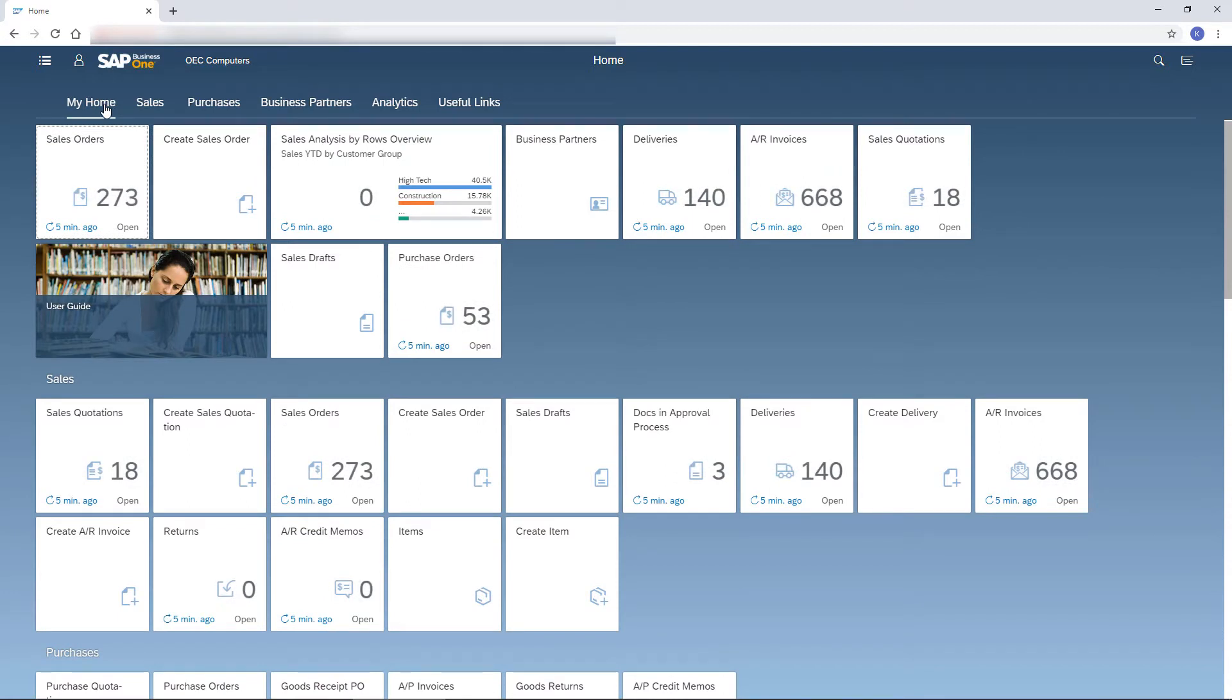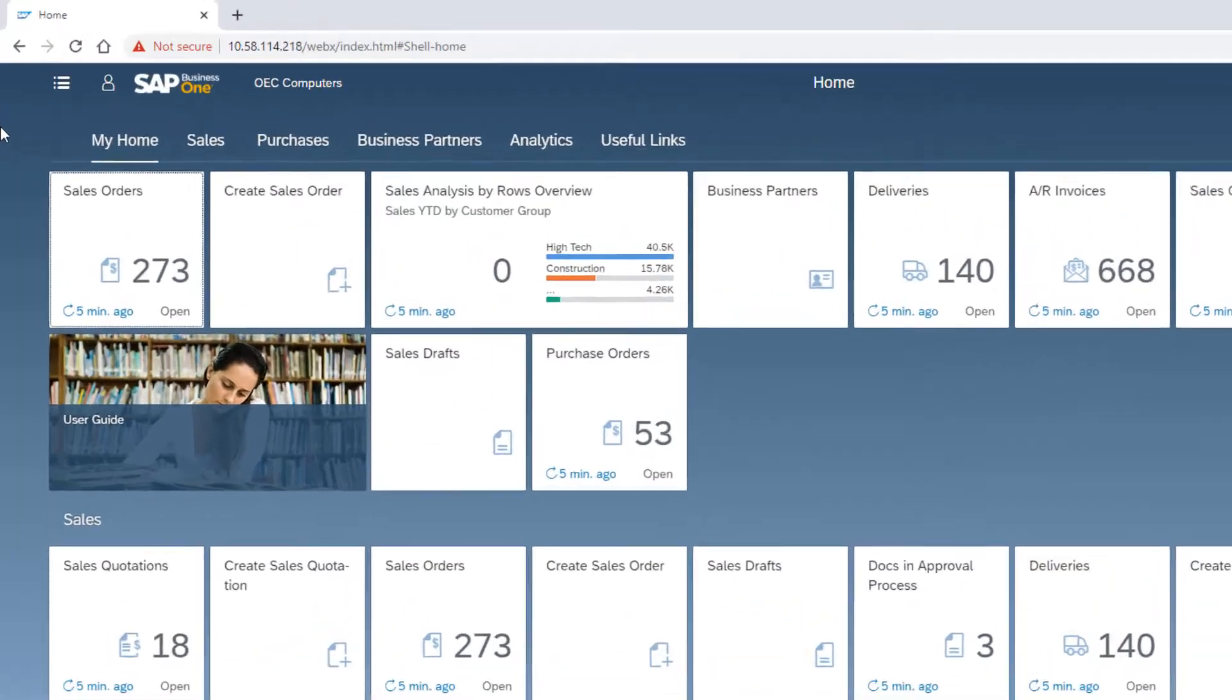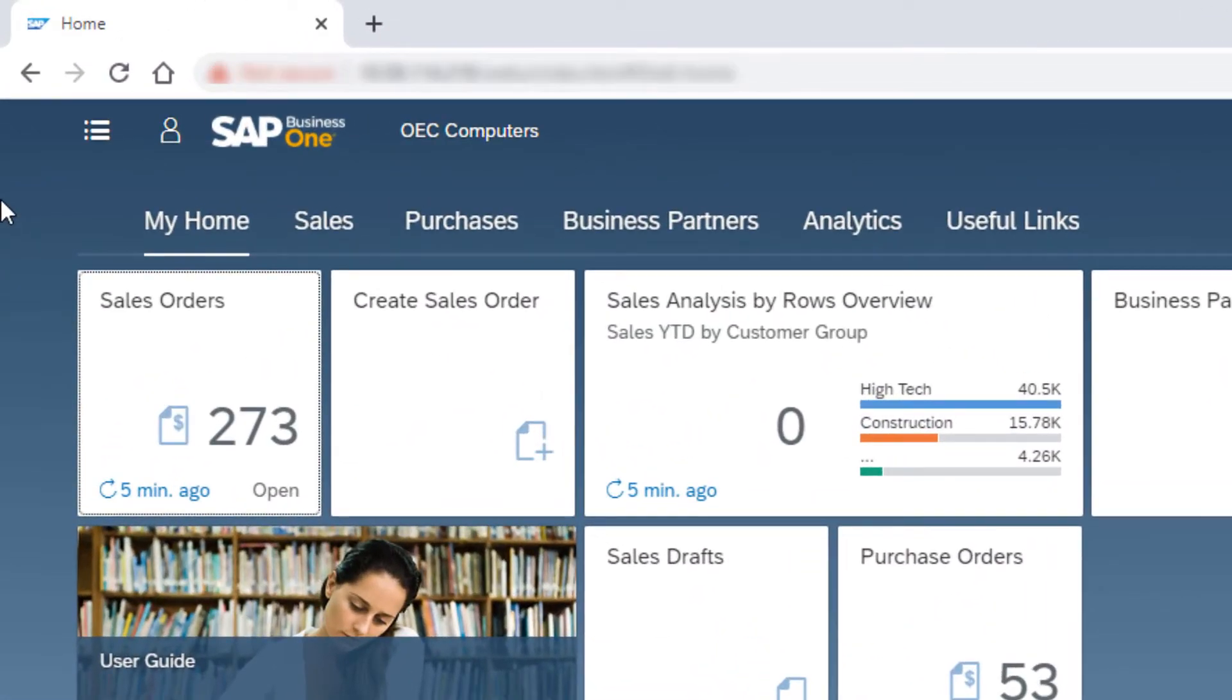The titles in the home page link me to my daily tasks. The first thing I spot when starting my day is the Sales Orders tile.